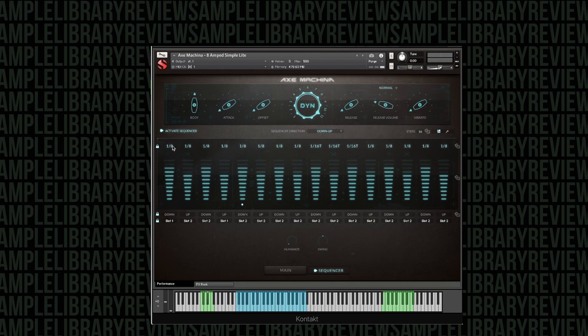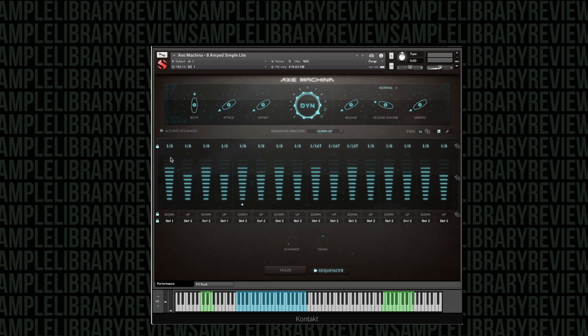The sequencer is pretty simple to use. You've got your length of your individual pitch, individual note, you've got your velocity, whether you're doing up or down, and then you've got 16 slots to change up all that.